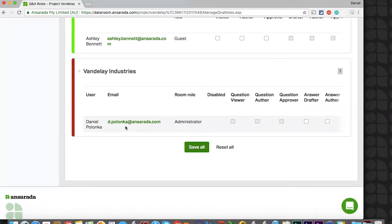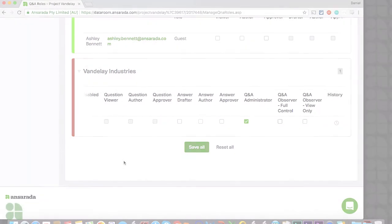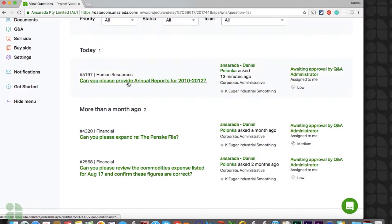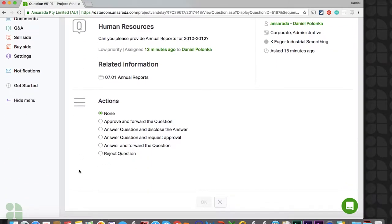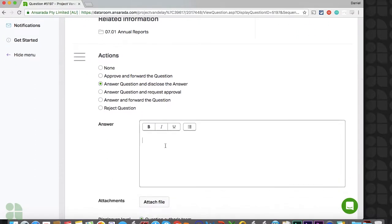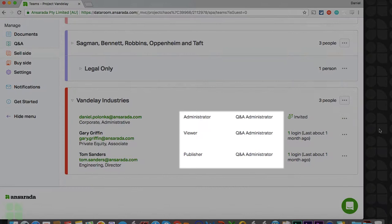For your internal team, there are several Q&A roles available to establish a hierarchy in your process. The Q&A administrator is the most vital and only required role for your internal Q&A activity. They oversee the entire Q&A process. A Q&A administrator can assign, approve, and reject questions as needed. They can also simply answer and disclose questions back to external parties. Q&A administrators don't need to be the data room administrator, although they can be. There can also be more than one Q&A administrator if needed.